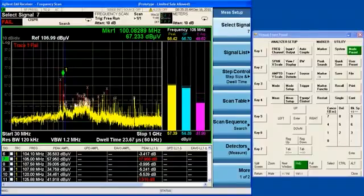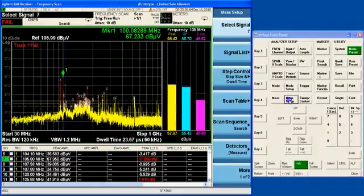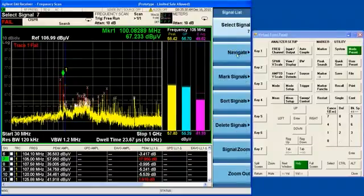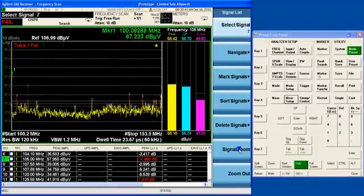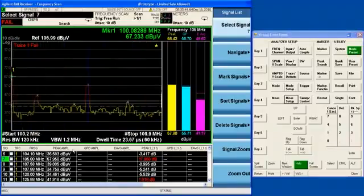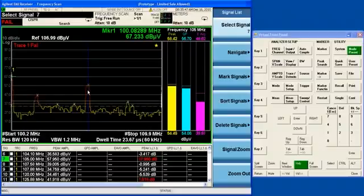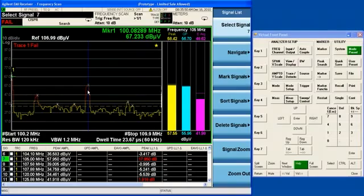Now when you're in the signal list, remember we had the marker zoom function. With the signal list, you also have the signal zoom function. So I can zoom in on this, my selected signal, and I can see, yes, I'm not really centered on that signal. Now I'm going to adjust the frequency of the meters and try to get them better centered up on this signal.